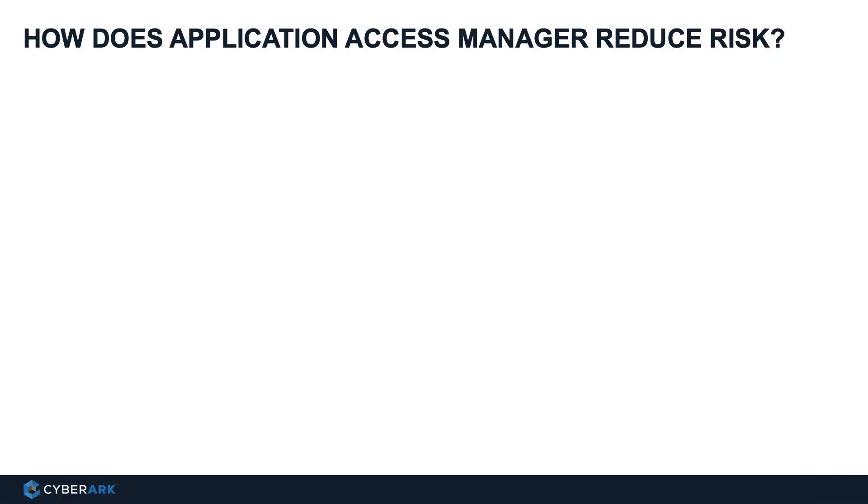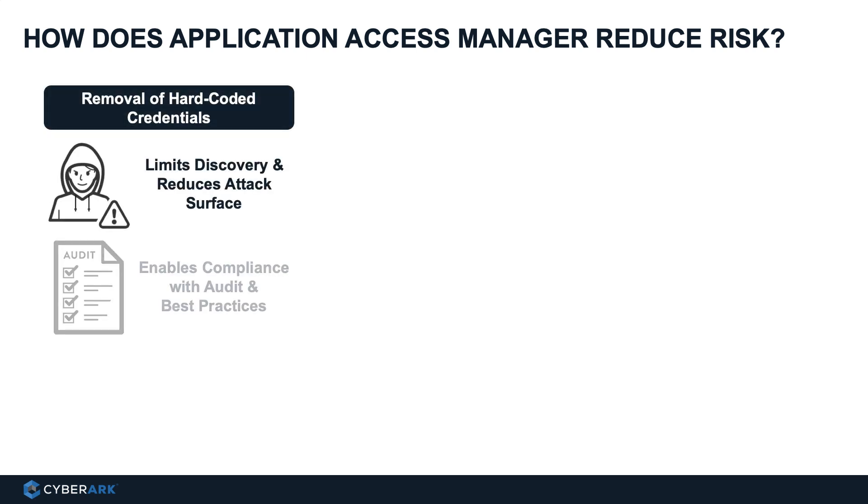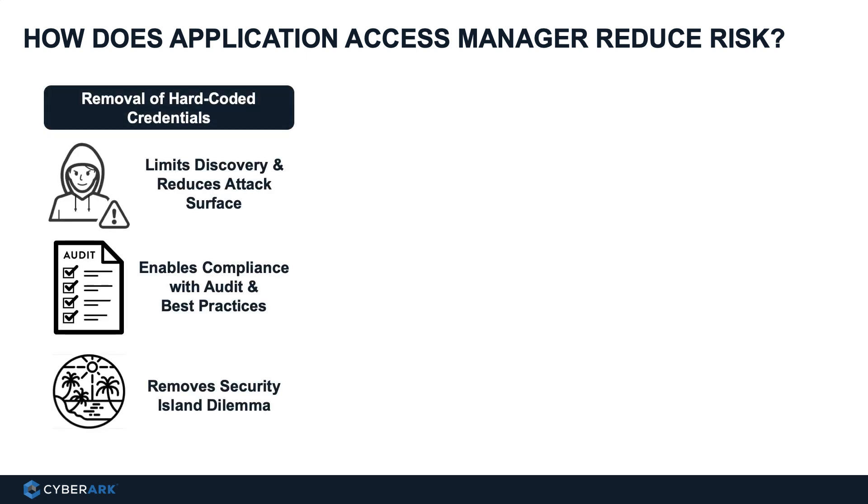Before I end this video, let's recap on how does application access manager reduce risk. There are three key benefits. One, the embedded secrets are removed. That limits the discoverability of application credentials and therefore reducing the attack surface area.